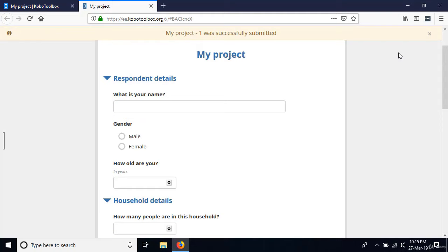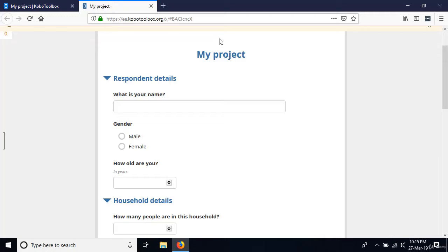It says the record has been queued for submission, and my project one has been successfully submitted. The system will synchronize with the database when online. If offline, data stays in the browser and is sent to Kobo Toolbox once you're back online.